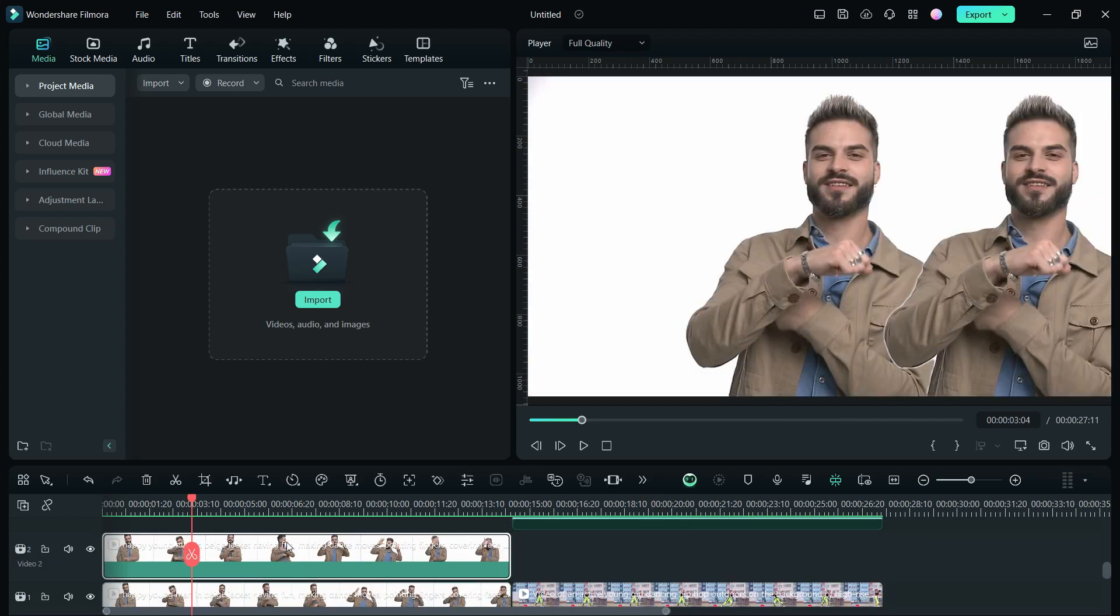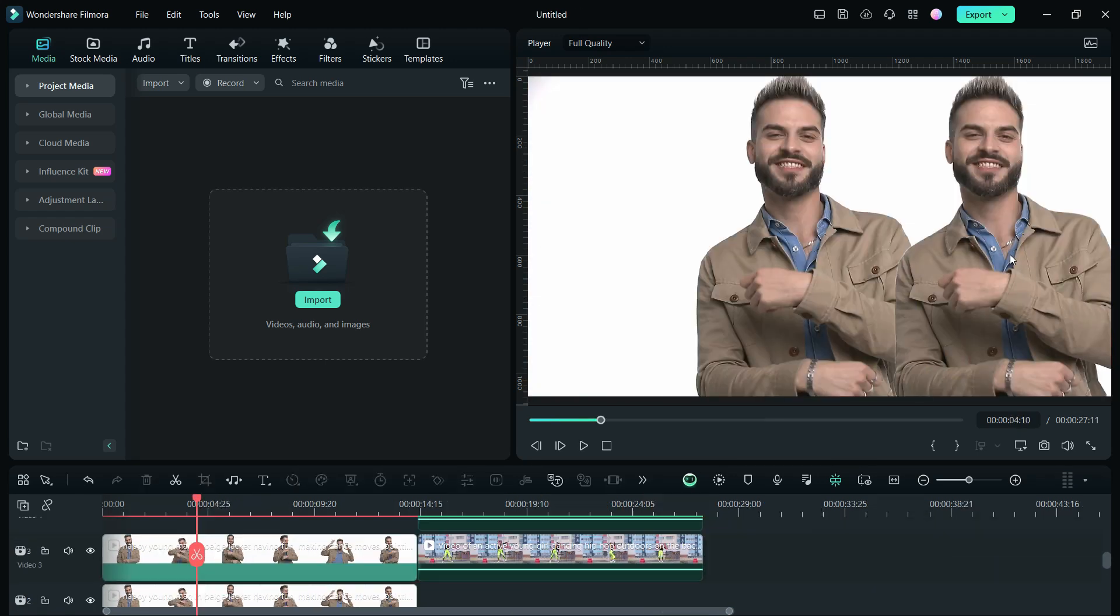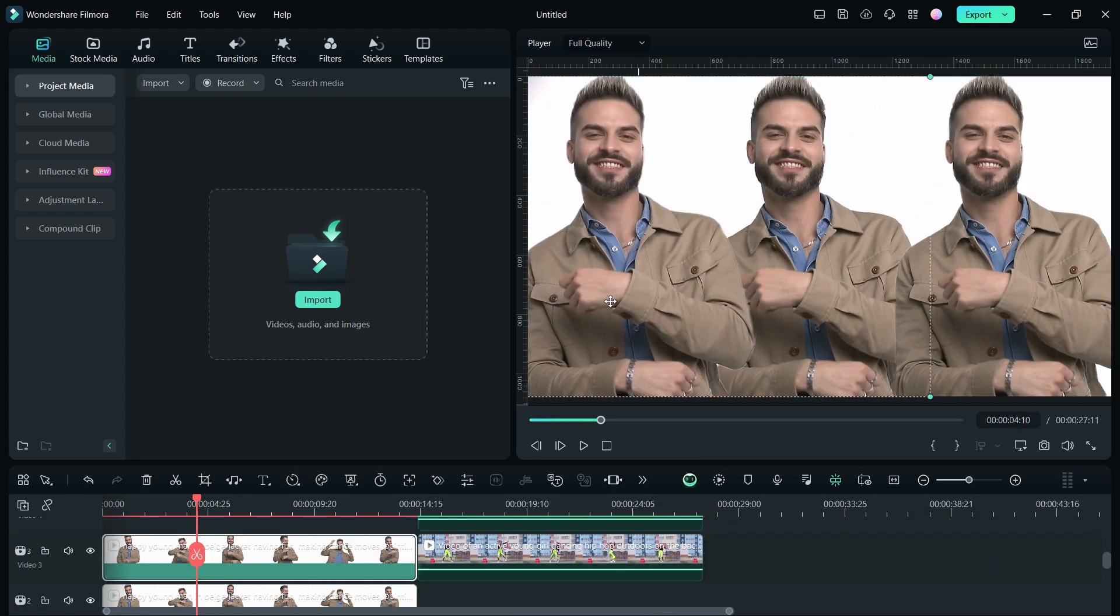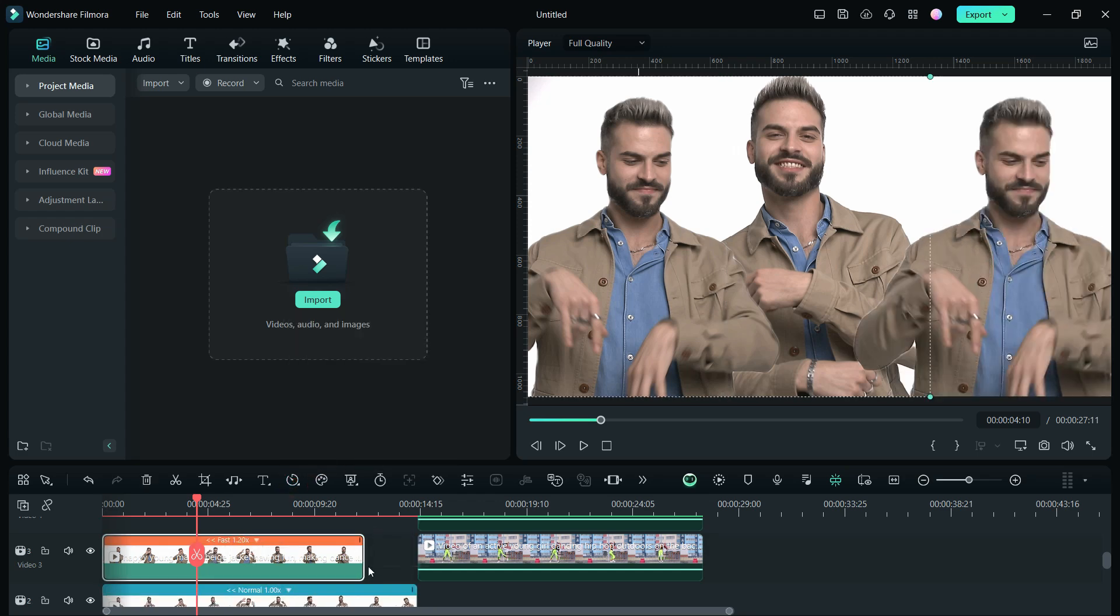Great, right? Let's do the same for the first video, reverse the duplicates and change the speed a little.